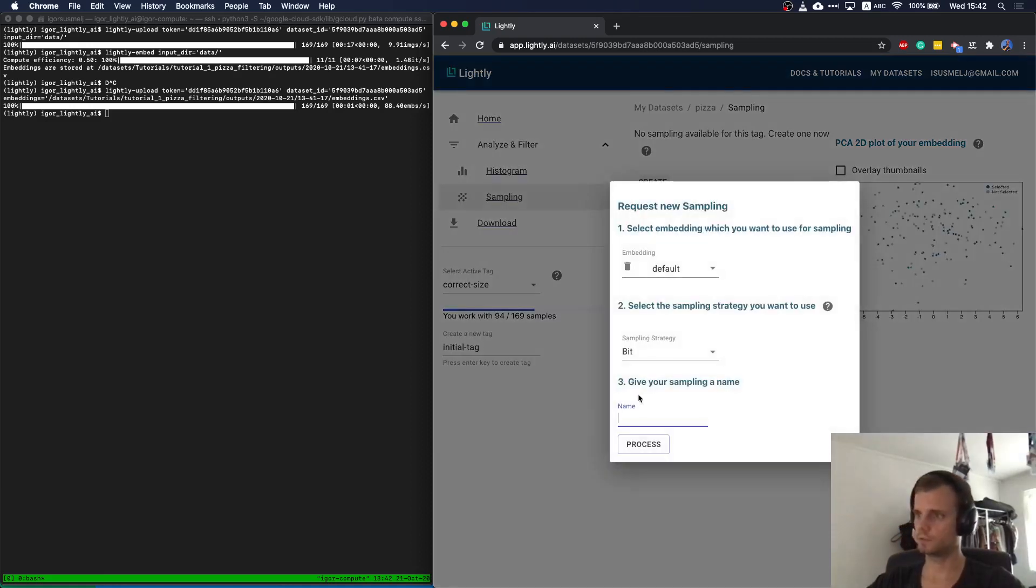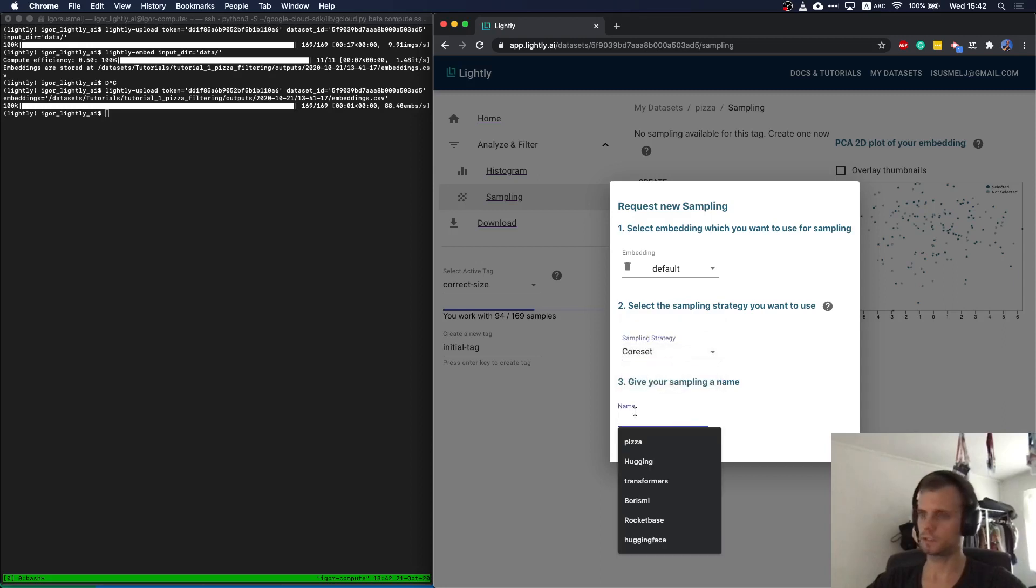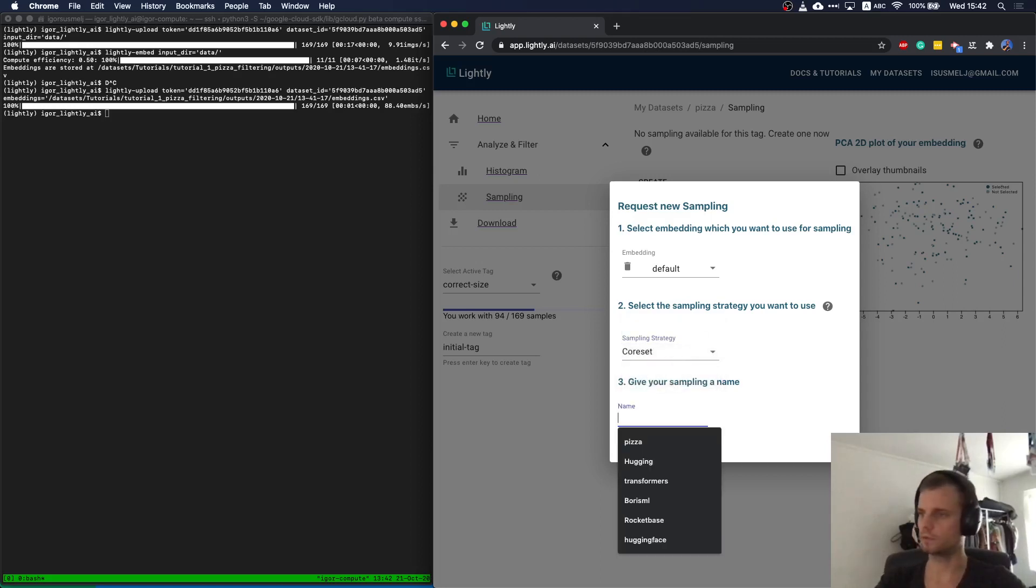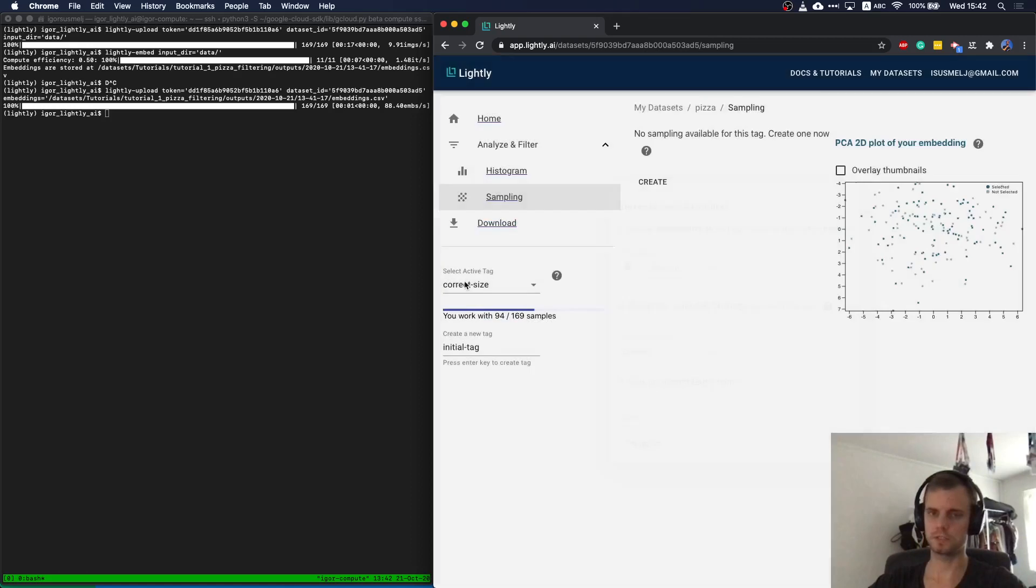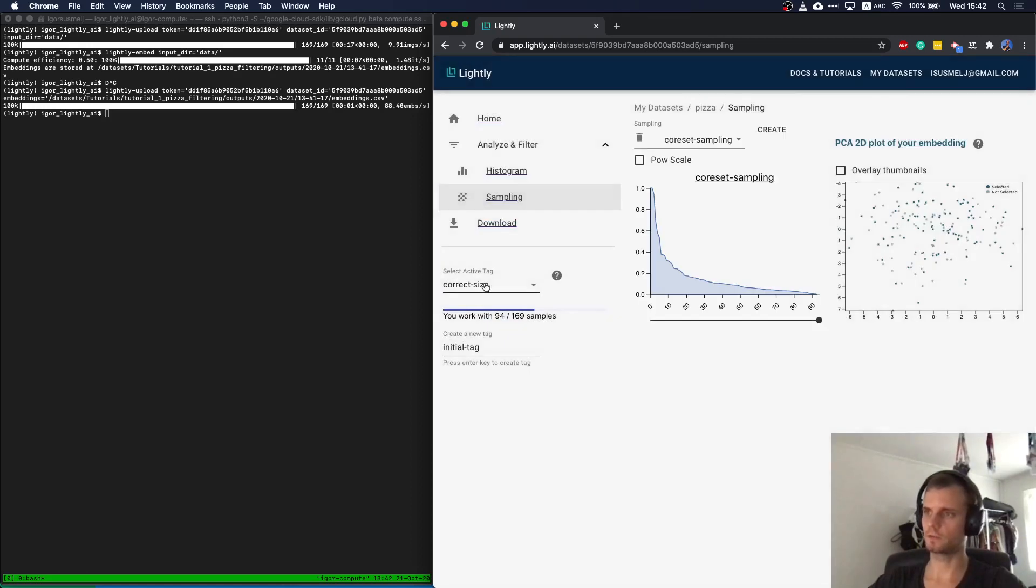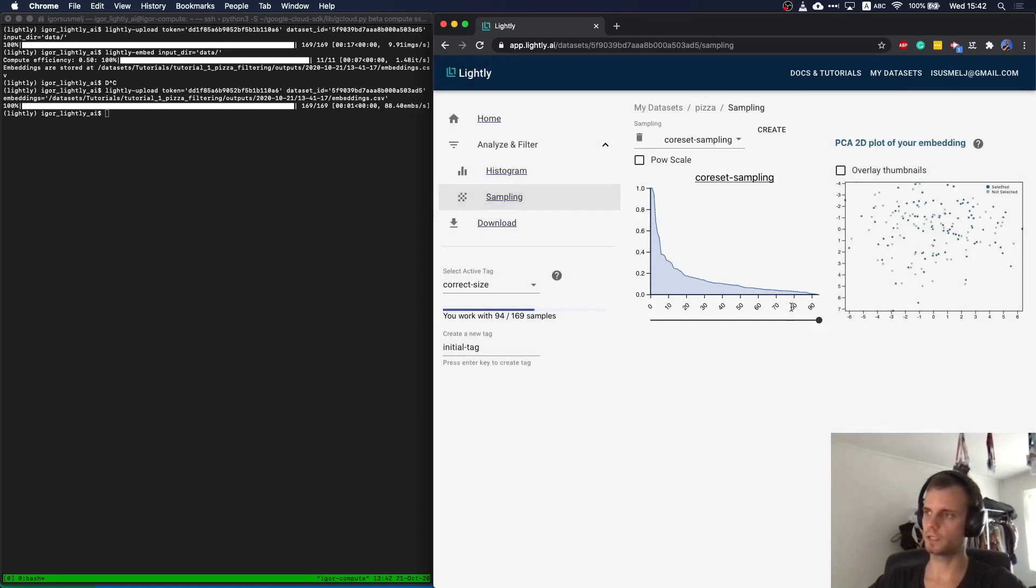And even more interesting is what I can do now. I can create a core set, different sampling algorithms. I can run them on the dataset. And now I do this on the reduced dataset already. So on correct size, I apply a core set algorithm.